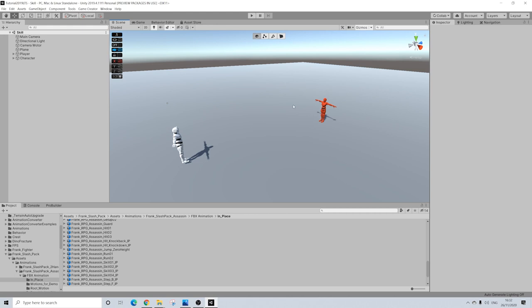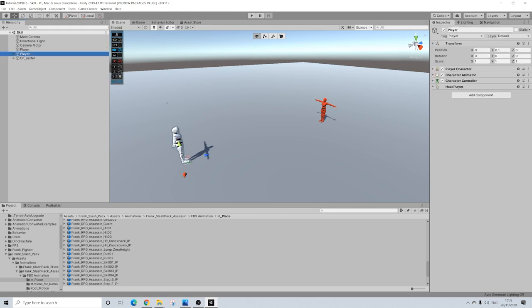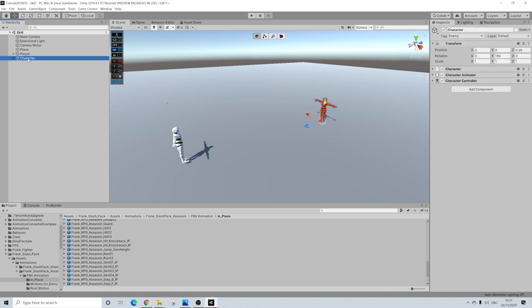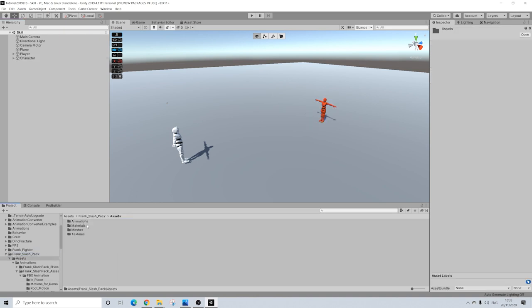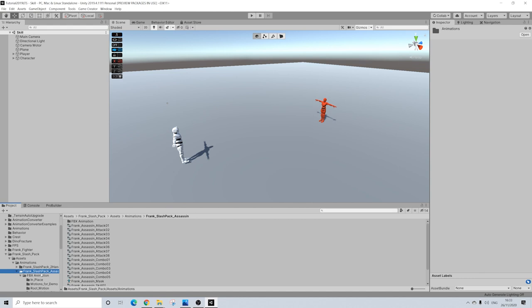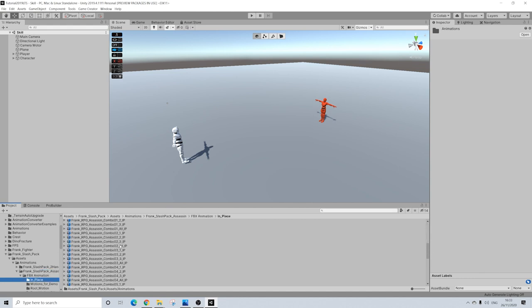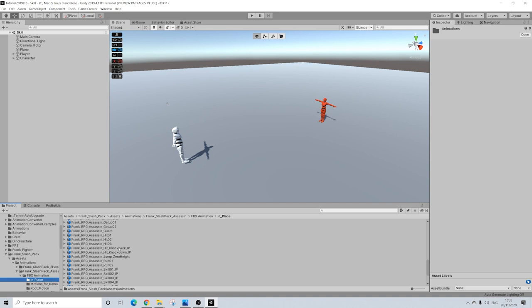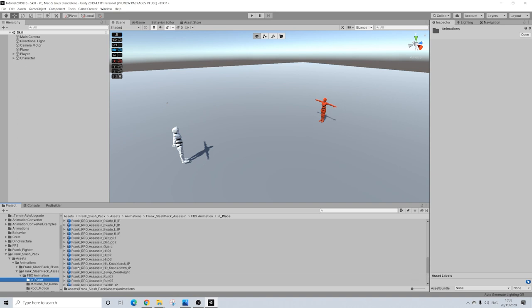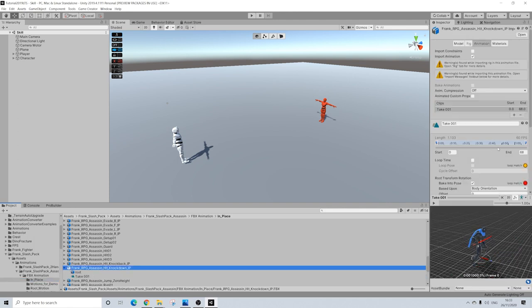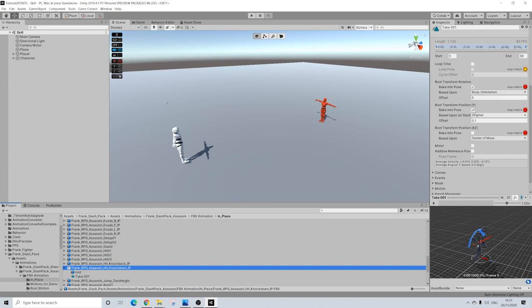So I've got a really simple scene here, nothing special. We have a player, nothing on him, we have a character, nothing on him either, just a red color for him to stand out. I'll be using Frank's Slash Pack, which basically is like 6 different packs of Frank Climax into one. It's on sale as well at the moment with Black Friday. So I'll have the link in the description, but basically you'll have a bunch of animation packs for a pretty low price.